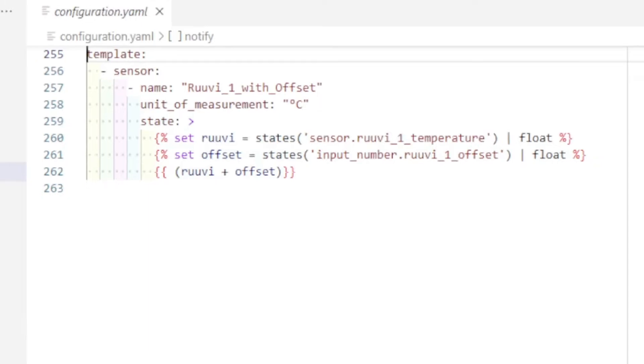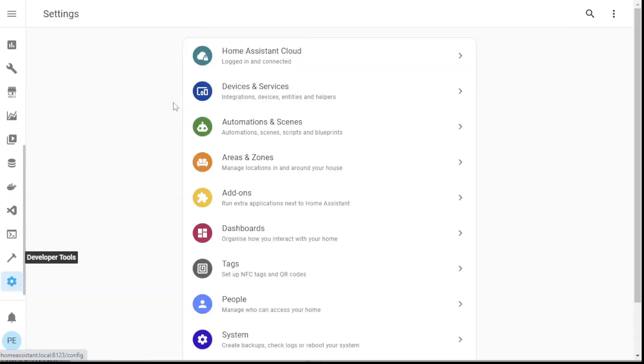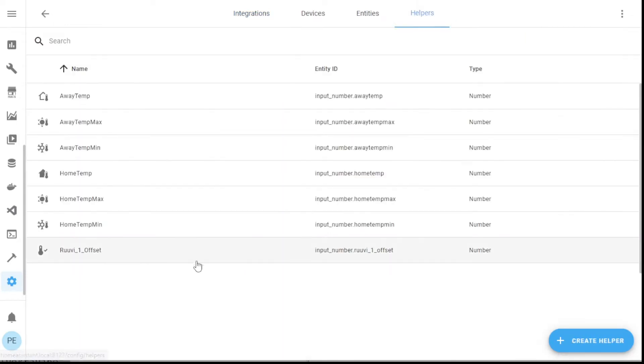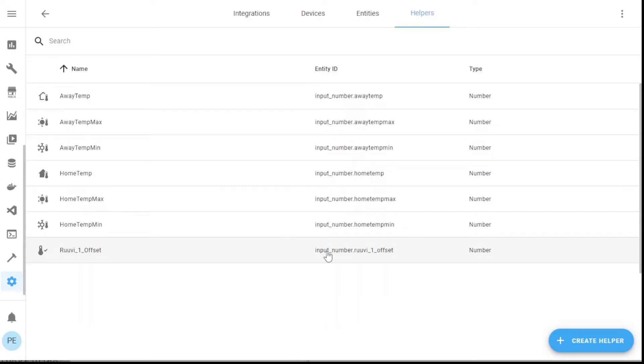And one more thing I can show you is if I go into devices and services, go to helpers, and here you can see this is the input number rule v1 offset. So this was the entity I created as this input number.